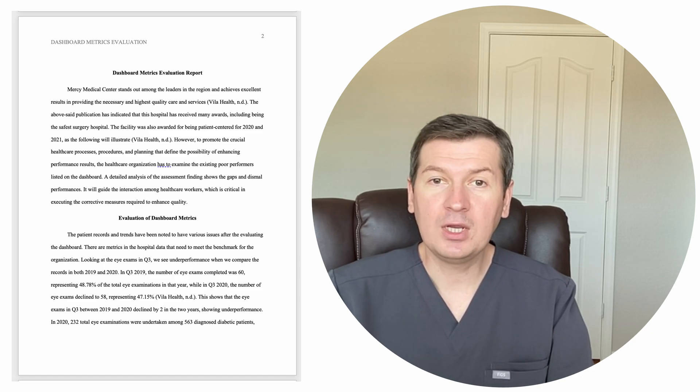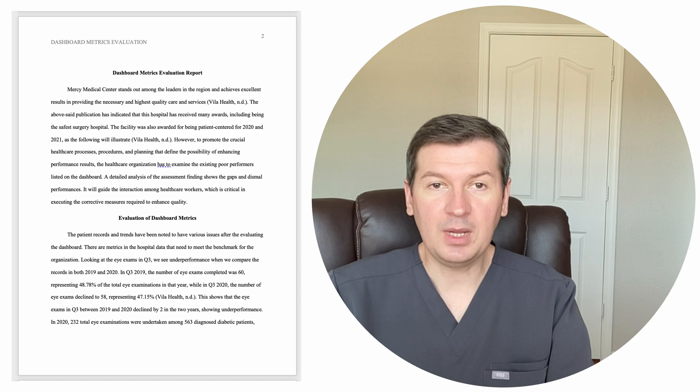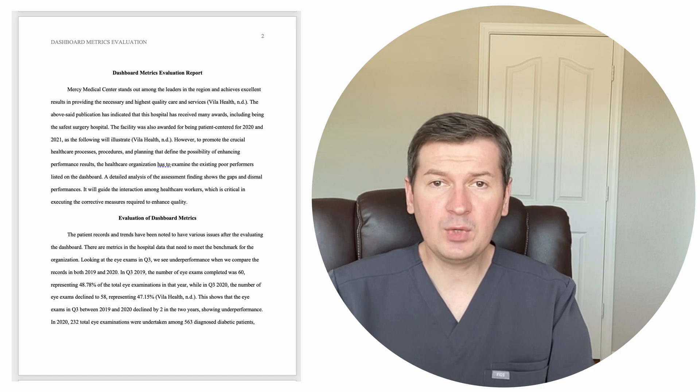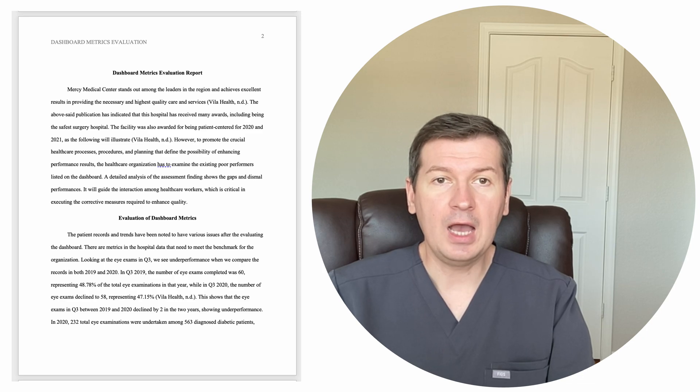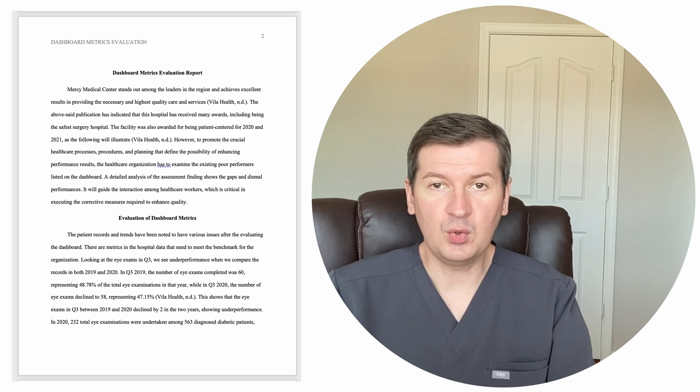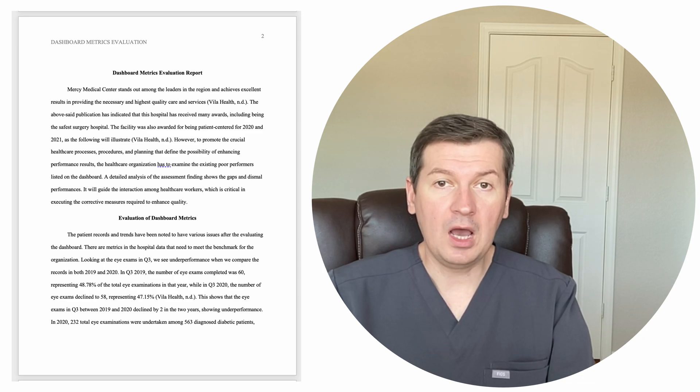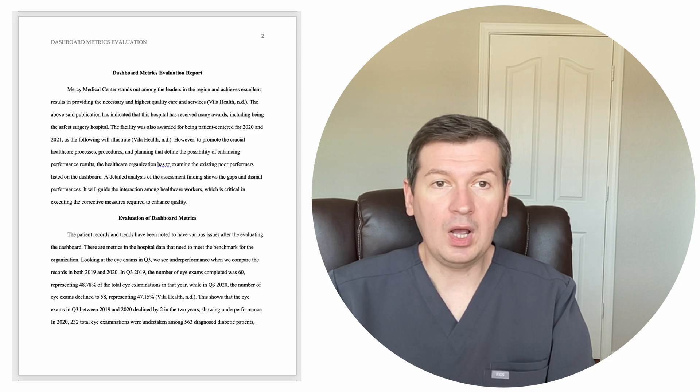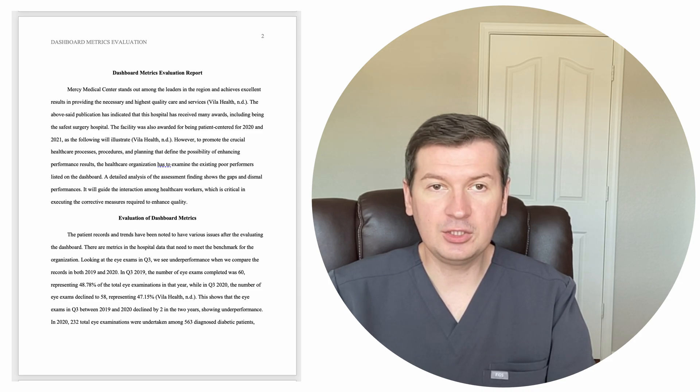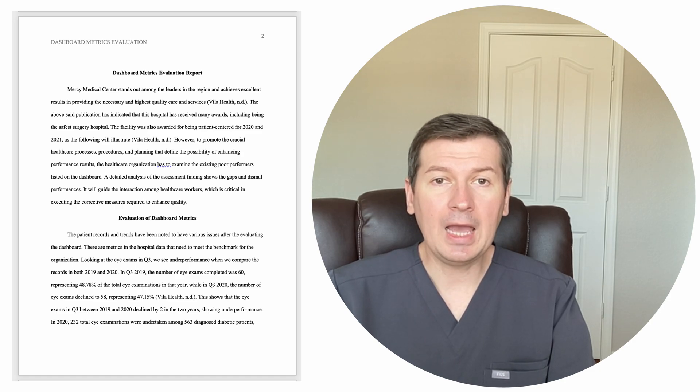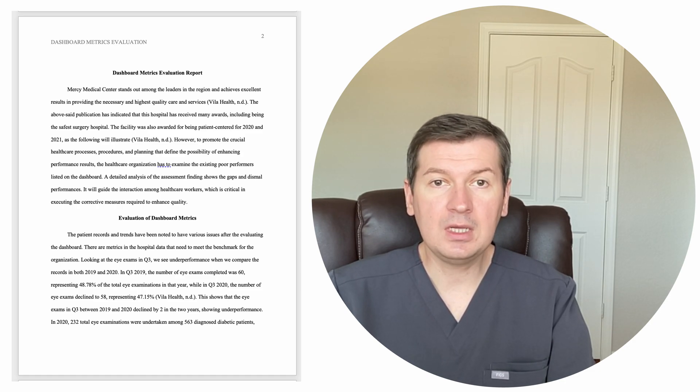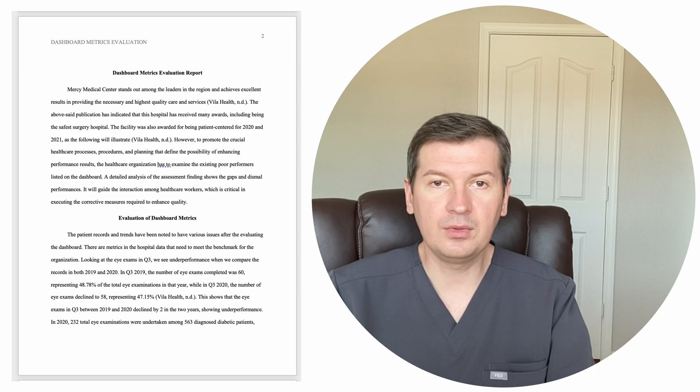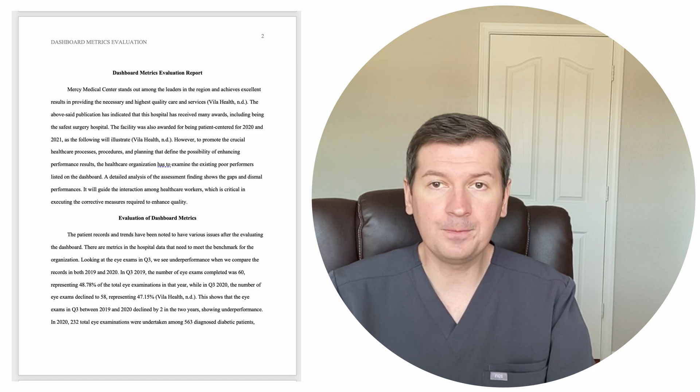Evaluation of Dashboard Metrics. The patient records and trends have been noted to have various issues after evaluating the dashboard. There are metrics in the hospital data that need to meet the benchmark for the organization. Looking at the eye exams in Q3, we see underperformance when we compare the records in both 2019 and 2020.